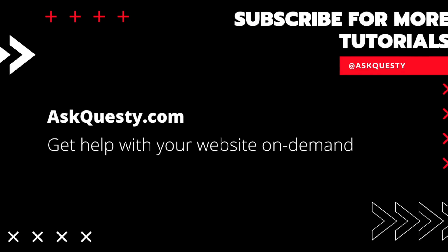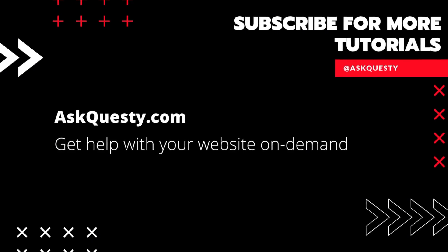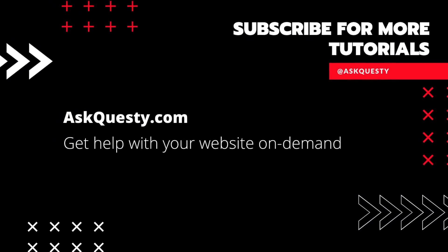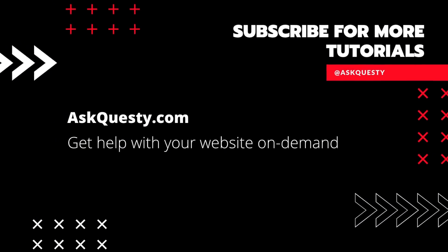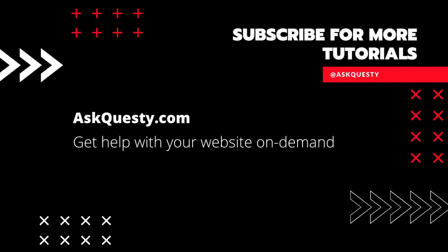Thanks for watching. If this was helpful, please subscribe. And if you need extra help, visit AskQuesty.com and send us your questions.